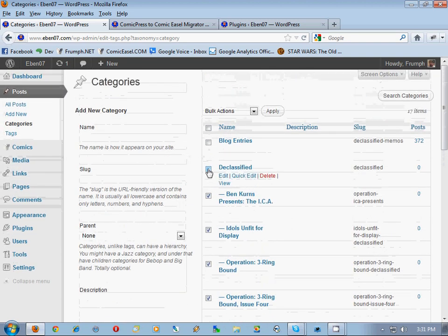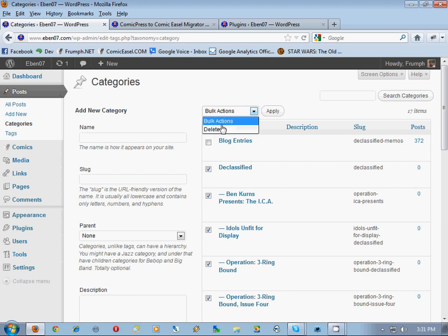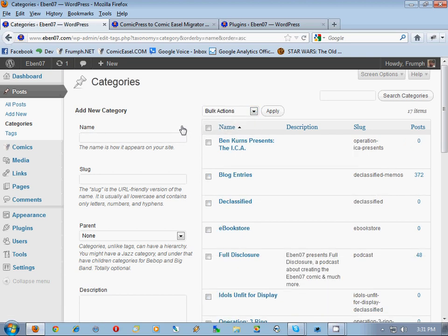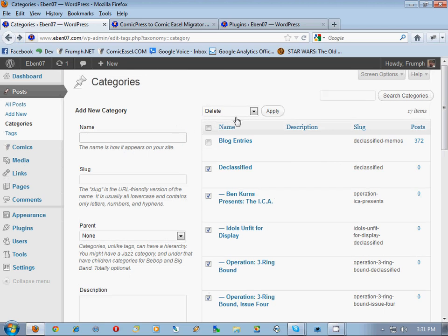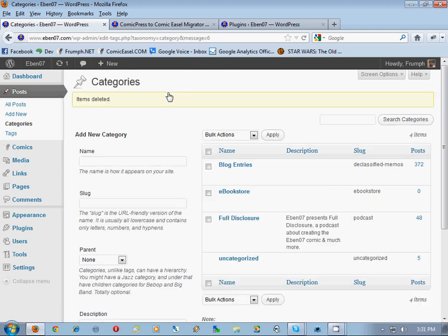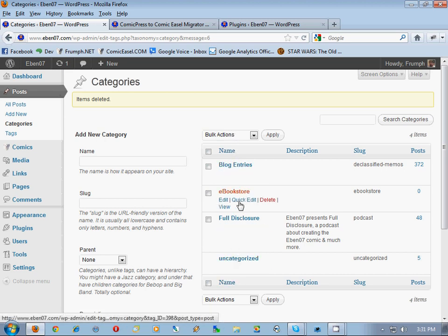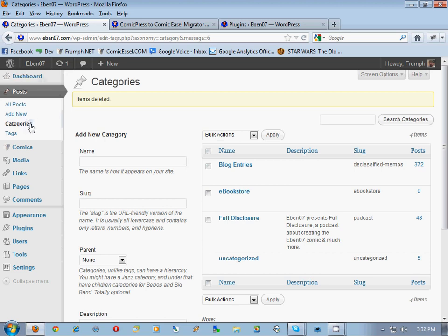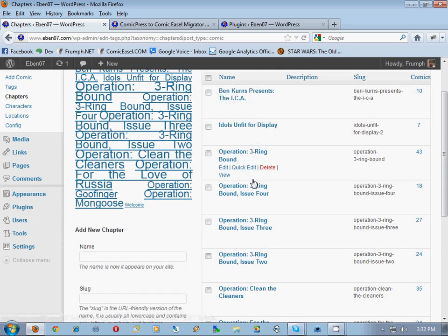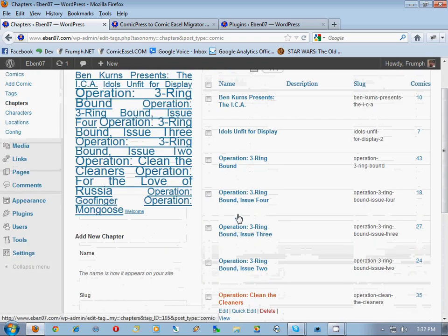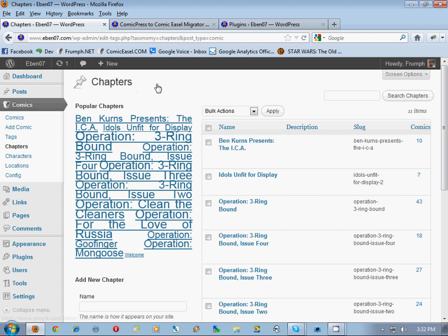This is after you've done your migration - we're in bulk action, delete. Yes, I know it seems a little harsh. Hit apply and they're all gone. What is left is the categories for your blog entries. That's all that's necessary because Comic Easel doesn't use blog posts anymore - it's its own separate thing. Going to comics, then chapters, you will see Bank Currents, Present Idols, Operation Three Ring Bound - all of these chapters are here including Welcome.